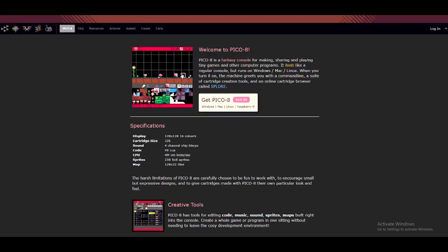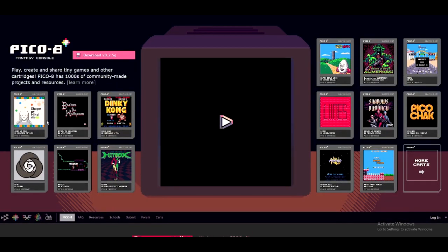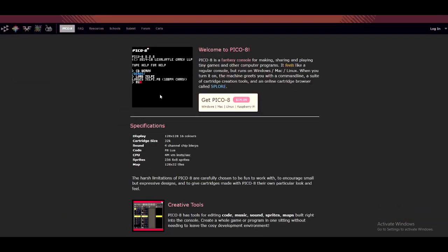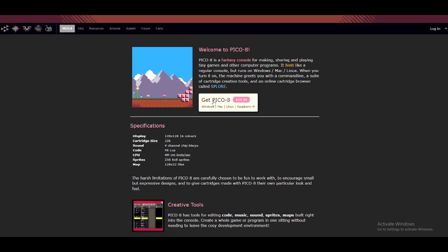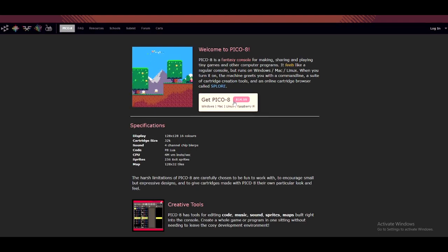But you should know that this is not the complete software and you cannot code on this one. If you want to code and play all of the games, you can purchase the $15 version.